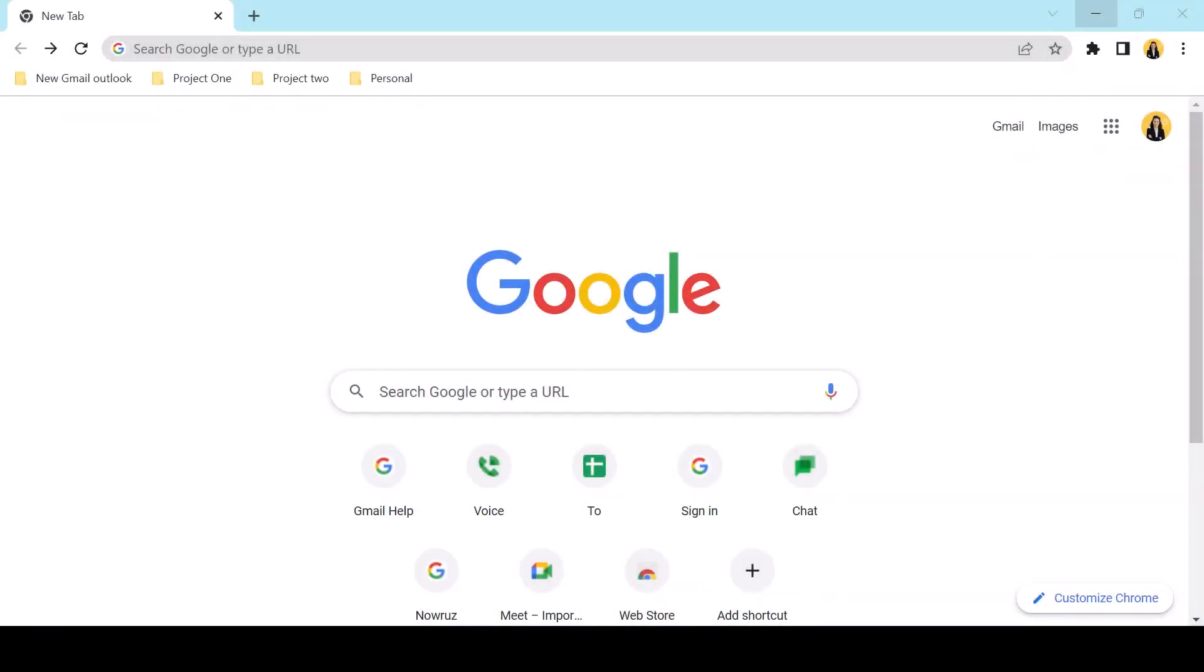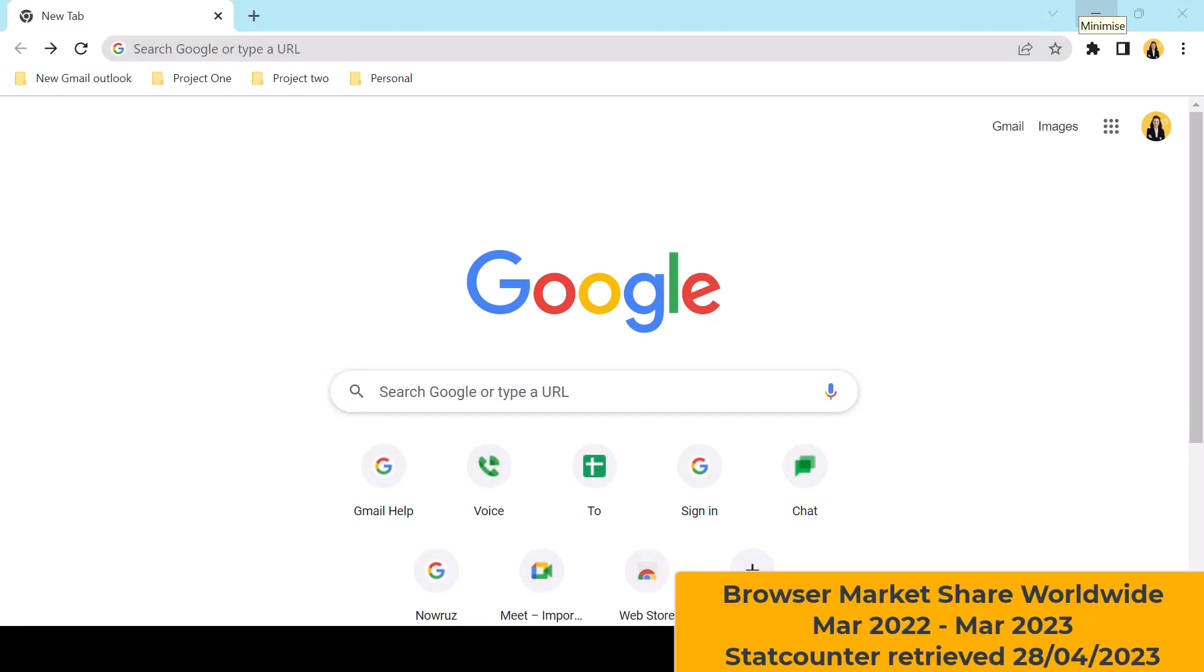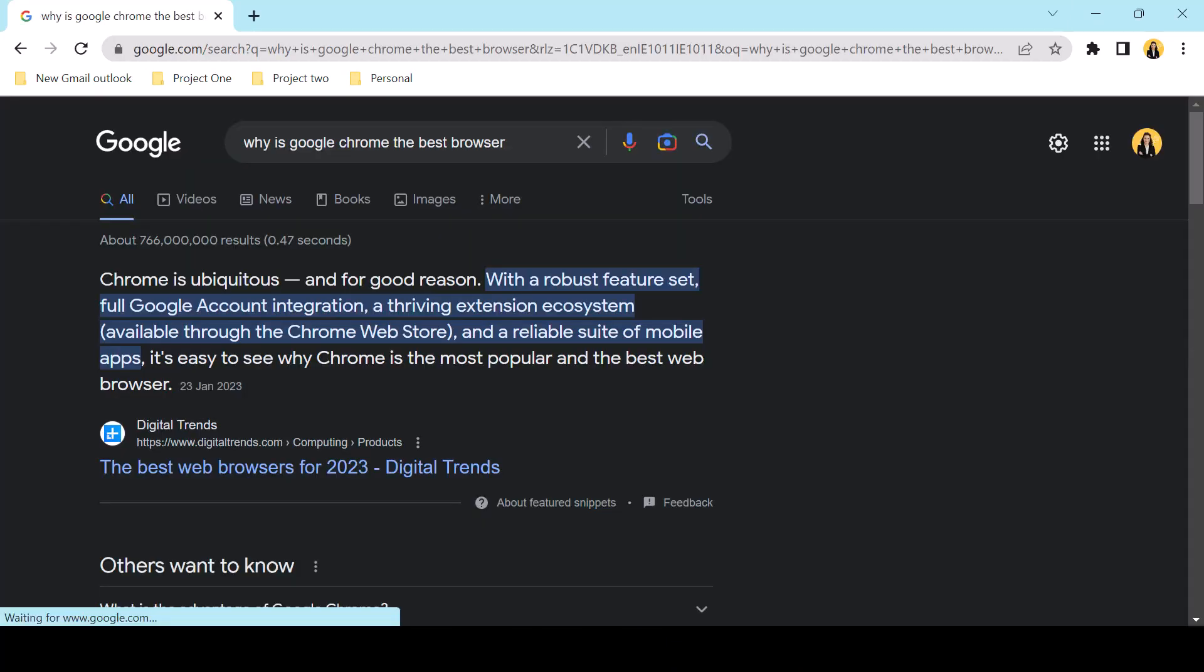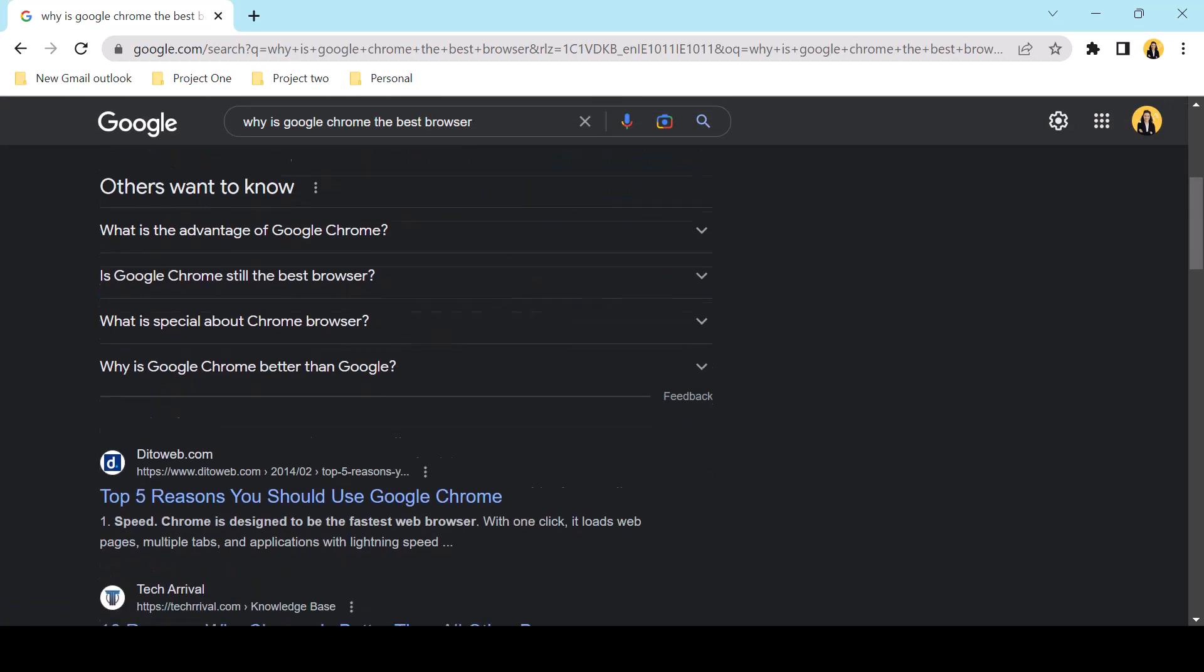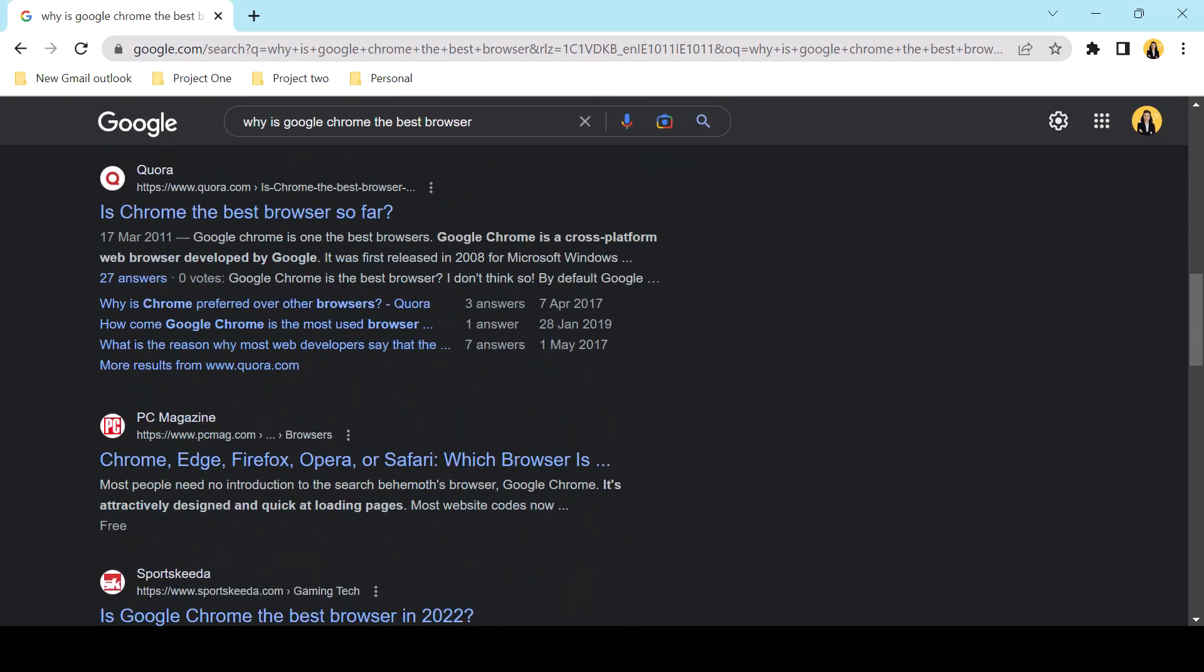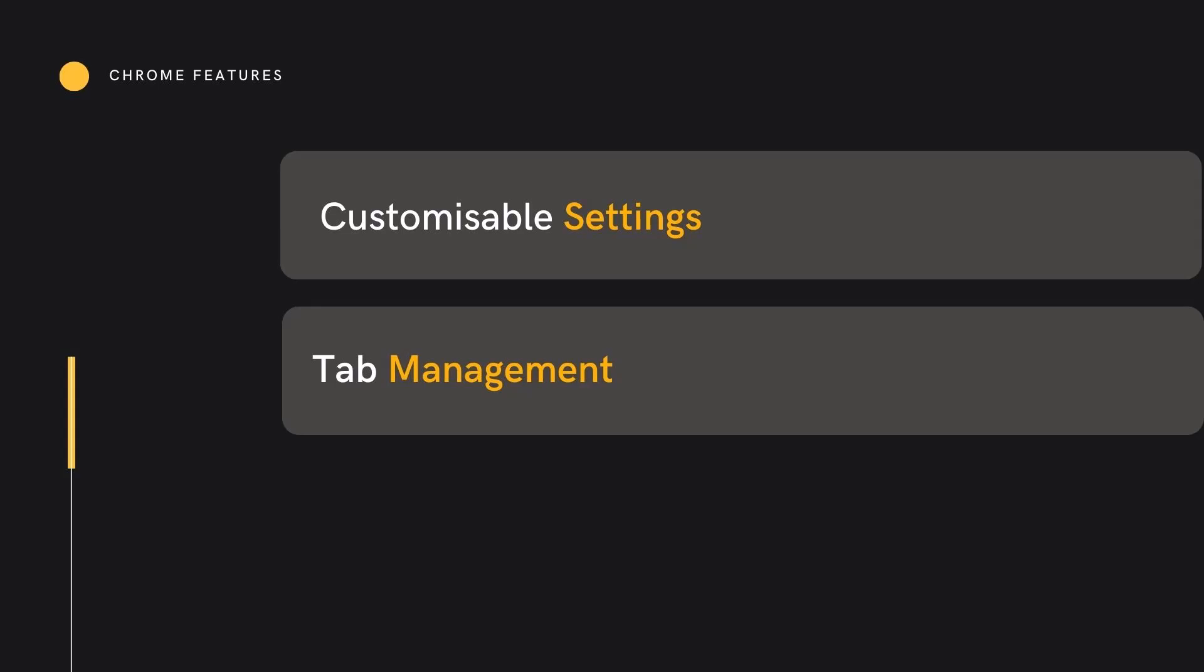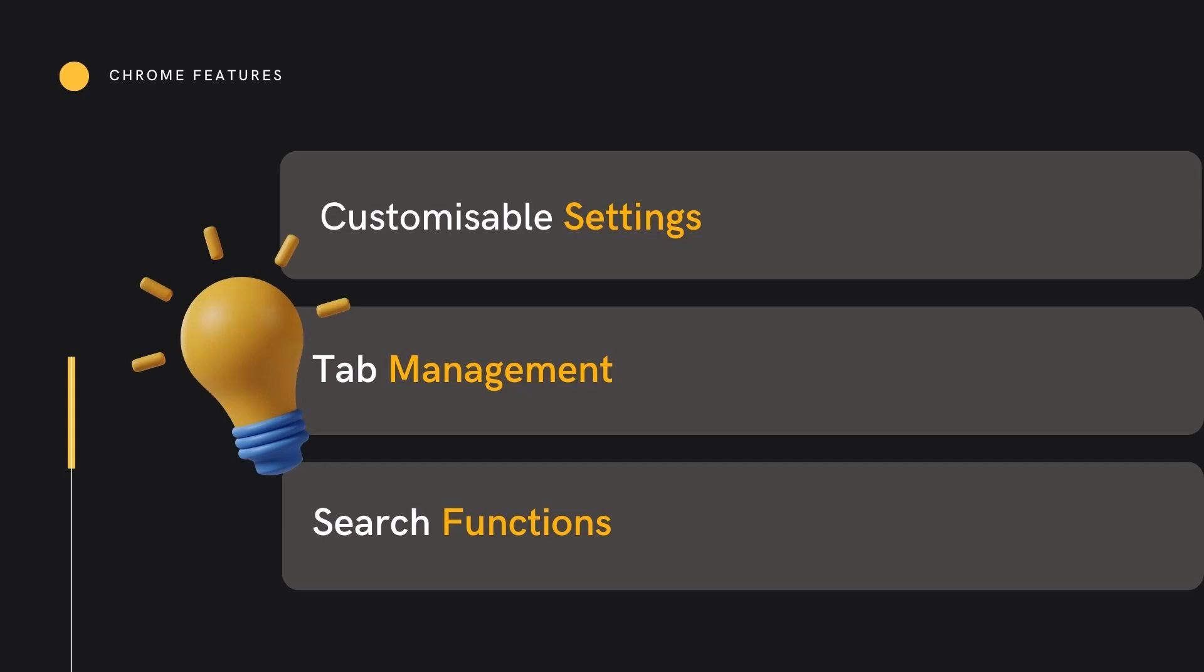Chrome is the most popular browser in the world with 67.76% market share as of March 23. Its reputation for speed and stability is second to none and it's loved for its features and extensions. Those features vary from customizable settings to tab management to search functions and today we're going to look at six top tab management functions in Google Chrome.